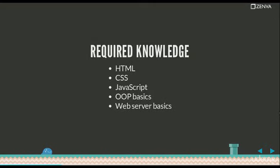What you need to know to create games with Quintus, in terms of programming, is some HTML, CSS, JavaScript. You need to be familiar with how the web works. Having some basics on object-oriented programming is highly recommended.